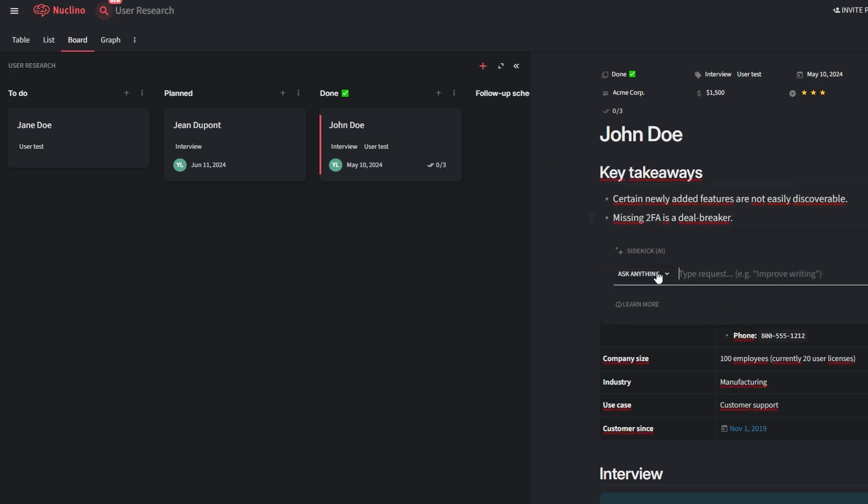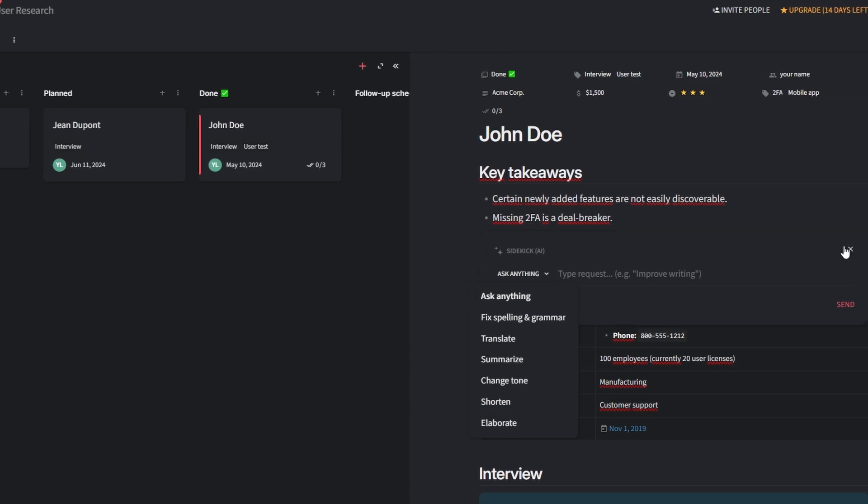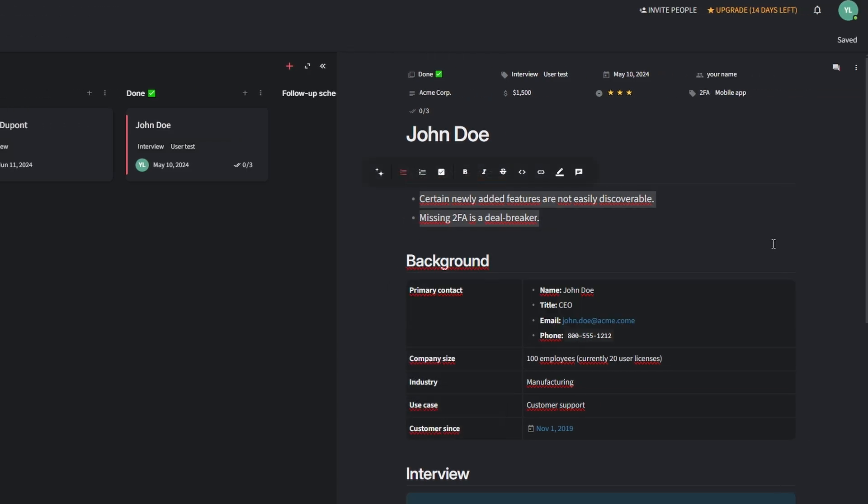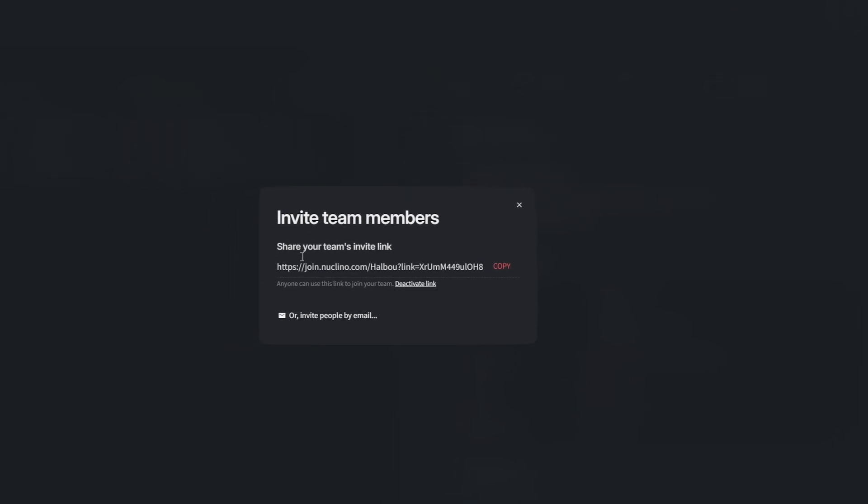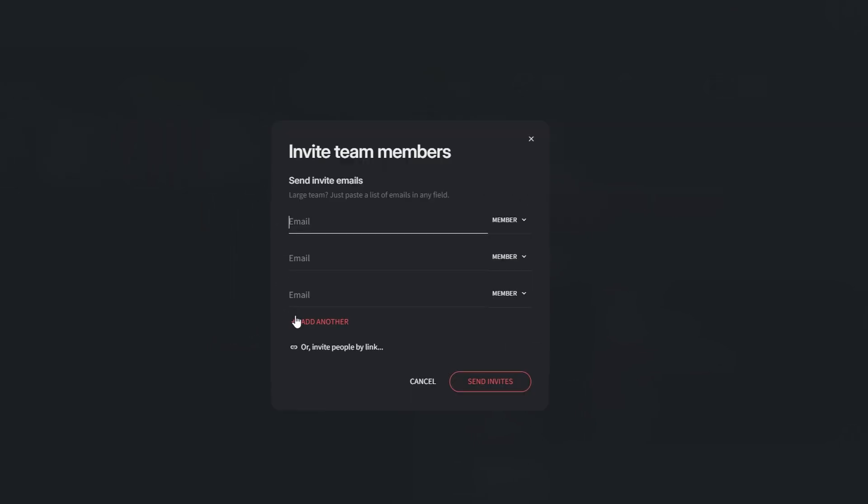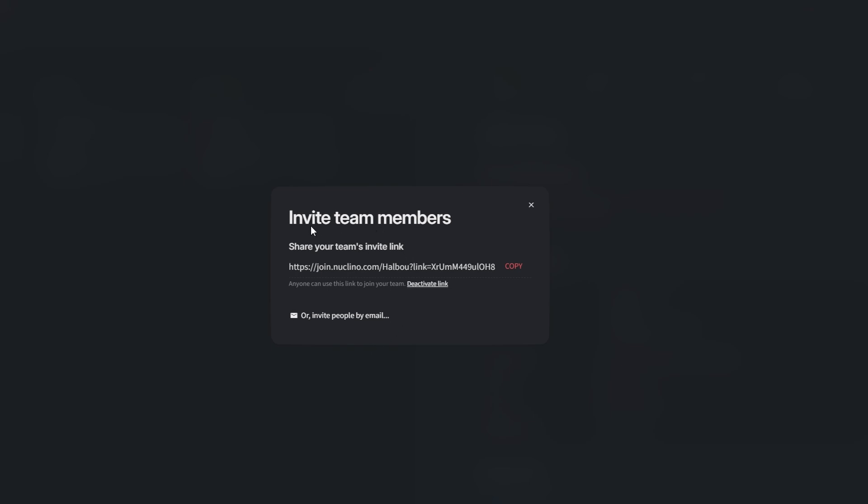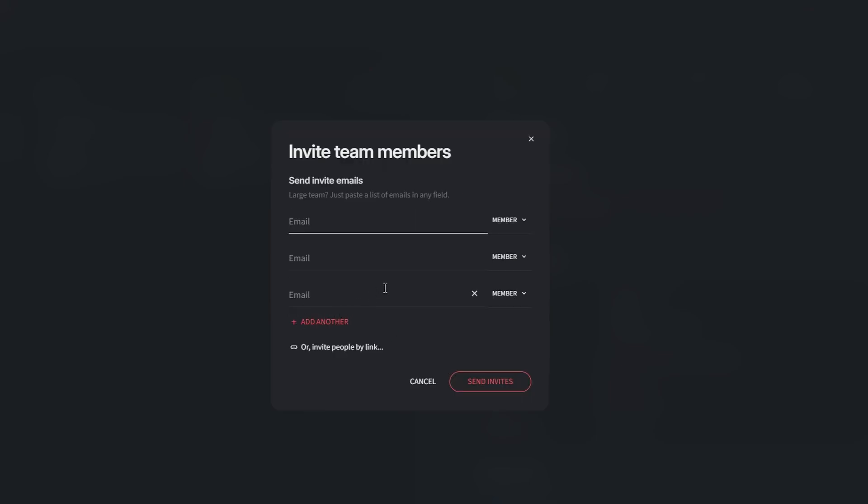Collaboration is where Nucleno truly excels, providing tools to ensure smooth teamwork and shared accountability. In the top right corner of your workspace, click on Invite People. Enter email addresses of the team members you want to add, or simply share the unique invitation link. This flexibility ensures that even external collaborators, like freelancers or consultants, can easily join your workspace.